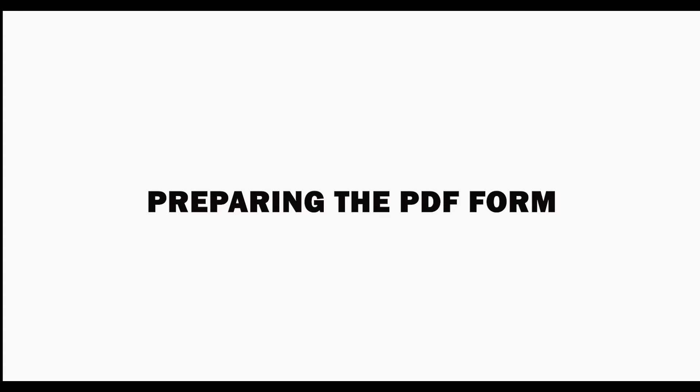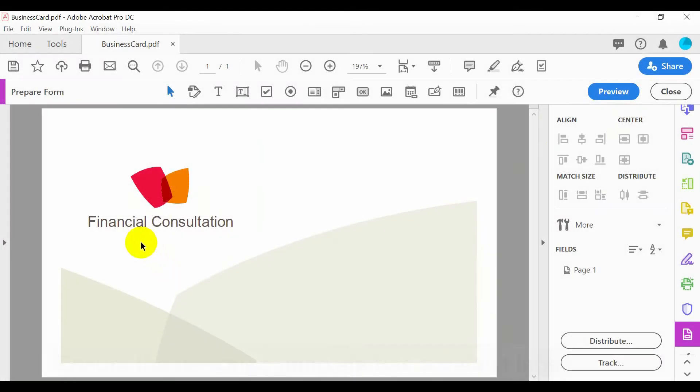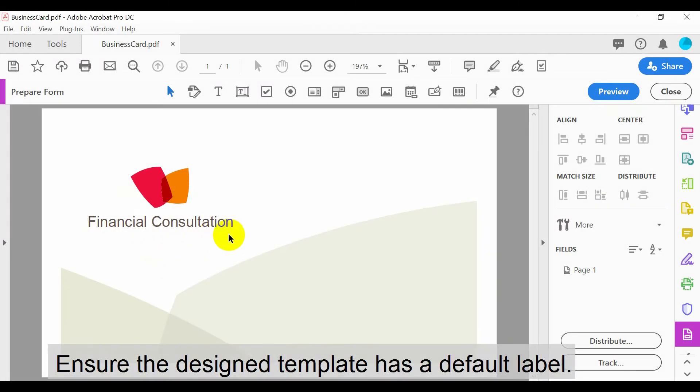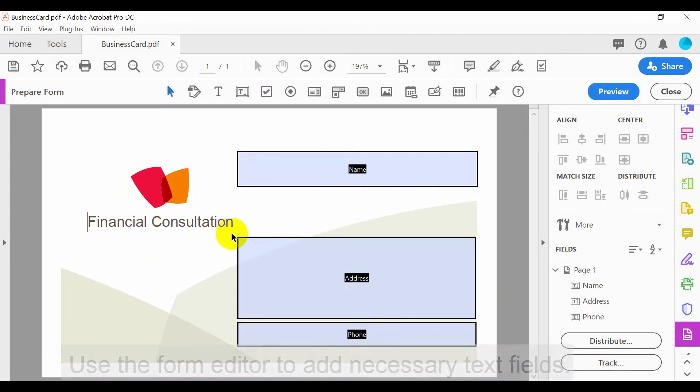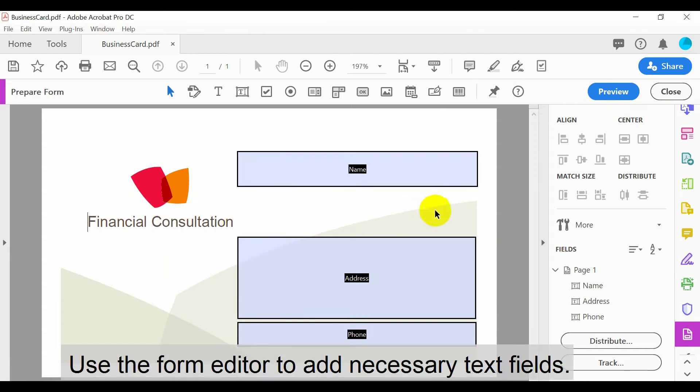Let's look at how to prepare this form. Ensure that the design template has a default label. Then use the form editor to add necessary text fields. A separate tutorial video shows how to do this.